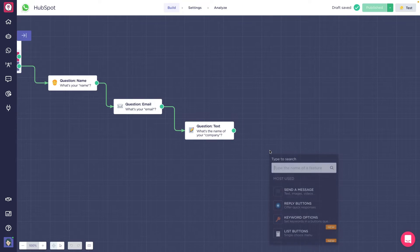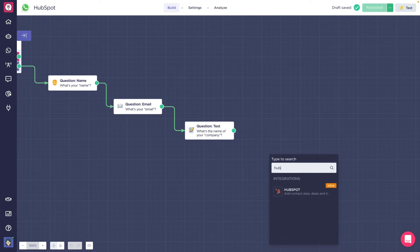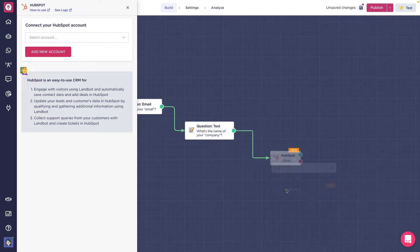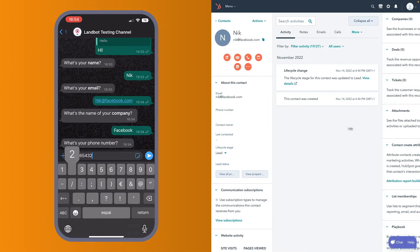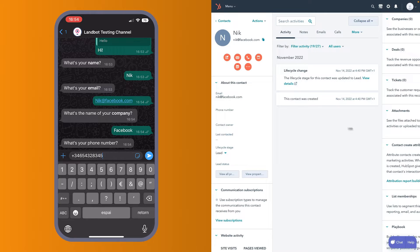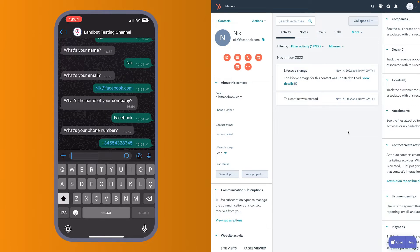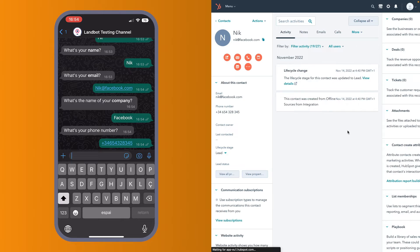LandBot's Hotspot integration lets you seamlessly create, update and get data from Hotspot directly within the chatbot flow. It's a feature compatible for channels like WhatsApp, Web and Facebook Messenger chatbots.